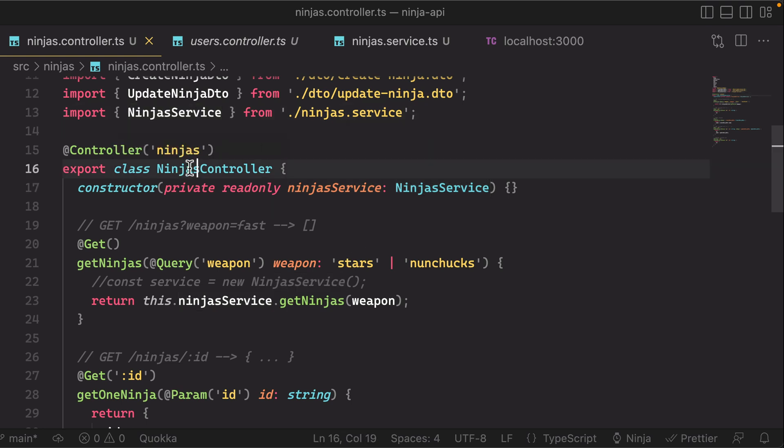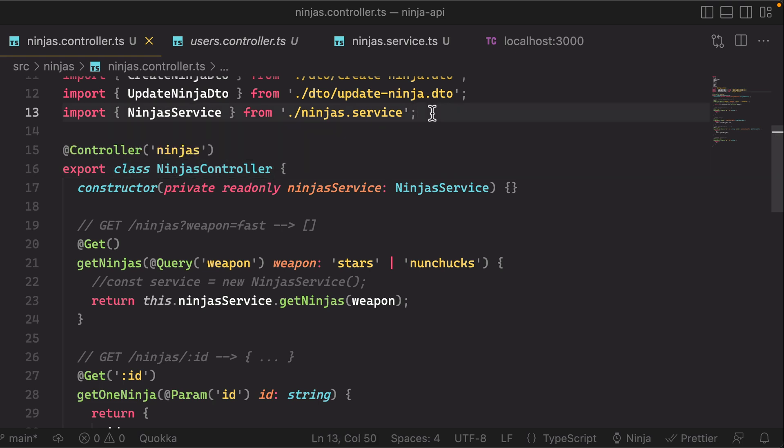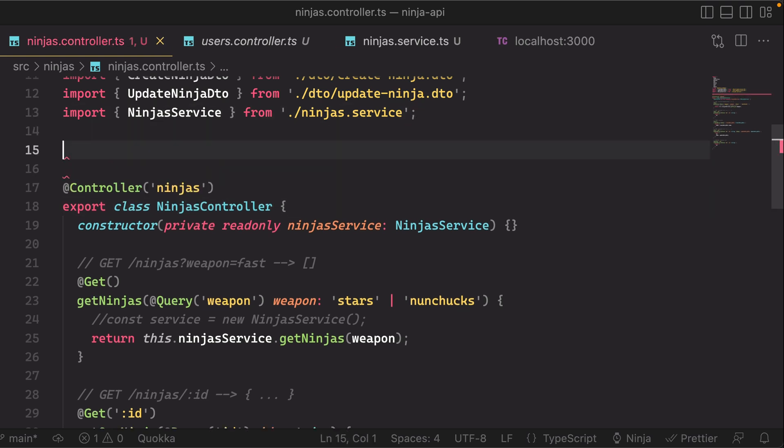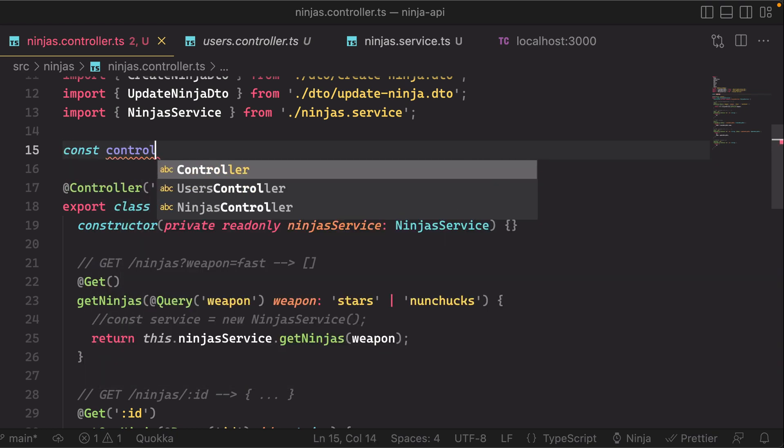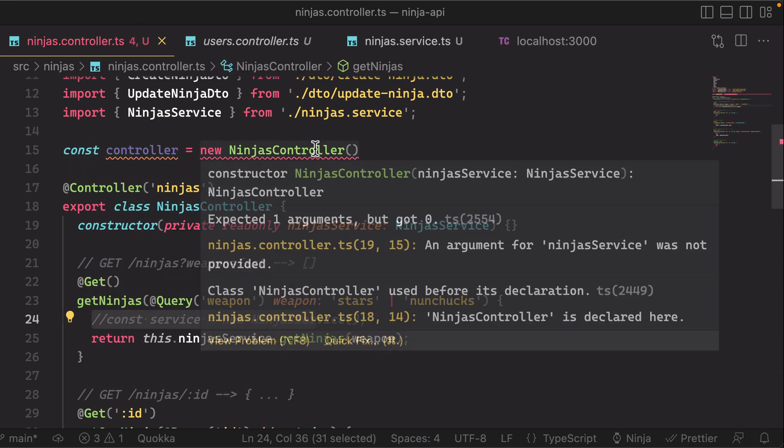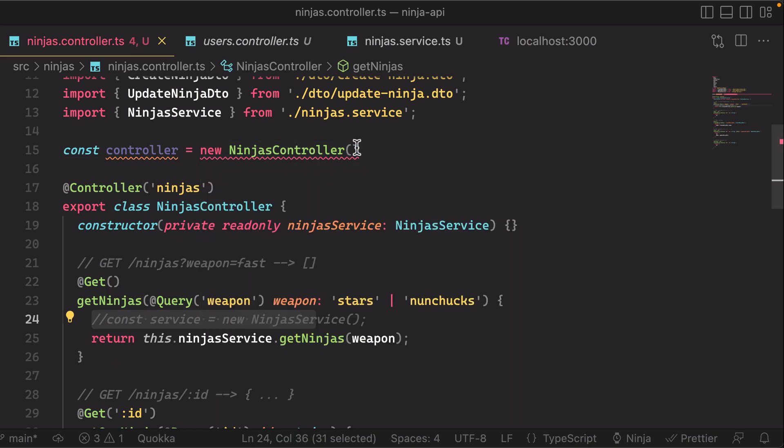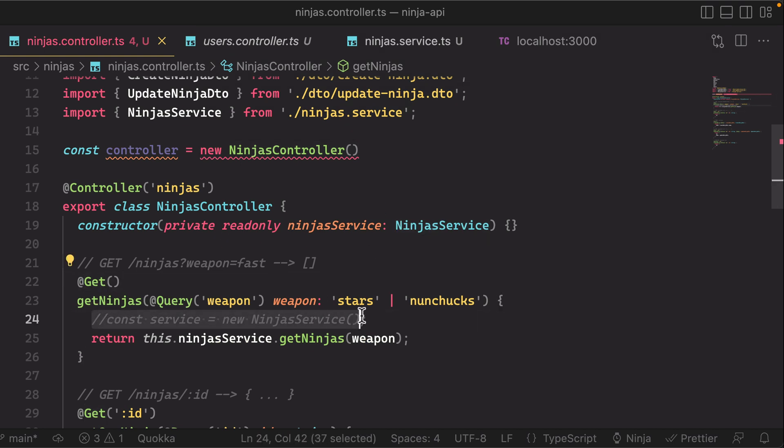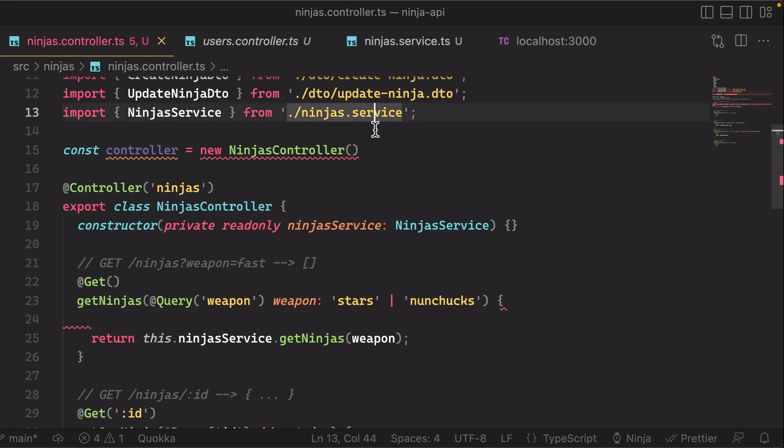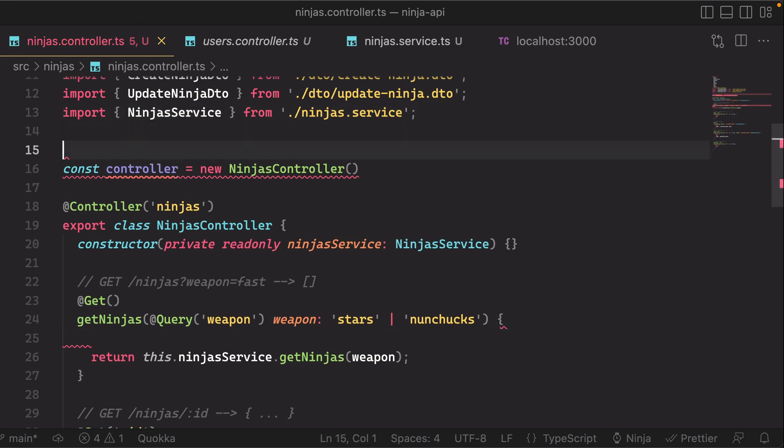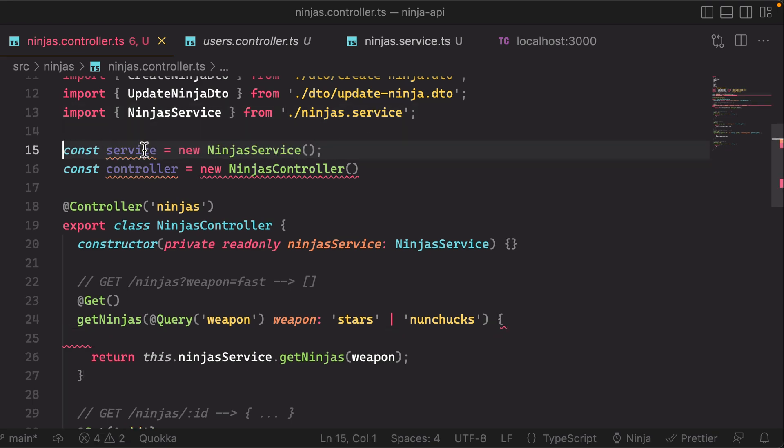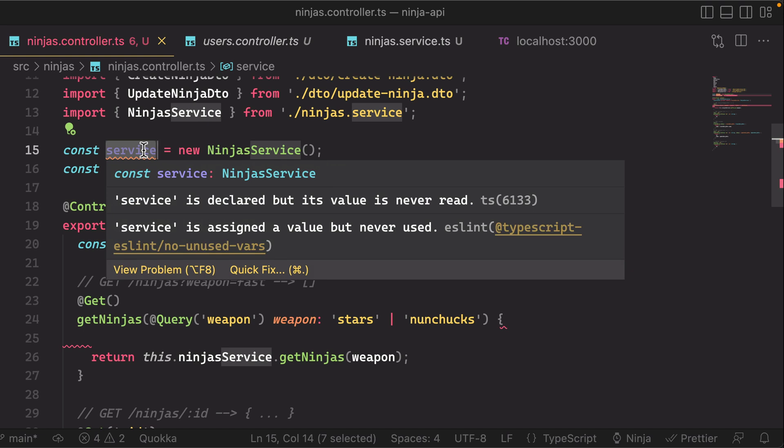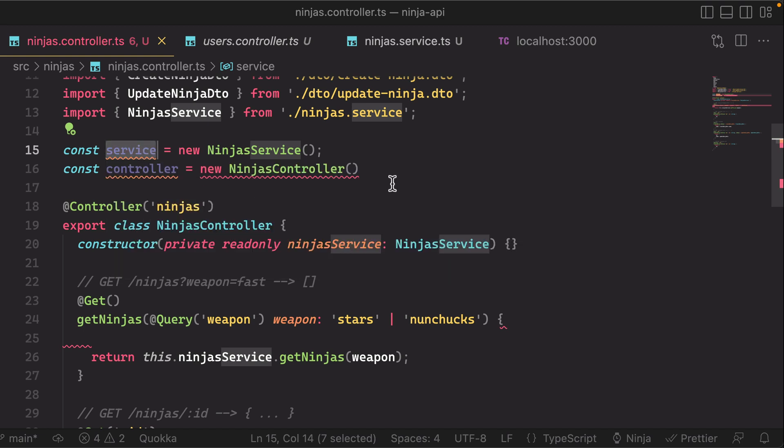And similarly we never instantiate the ninjas controller class—Nest is doing that for us. So you can imagine that behind the scenes what Nest is doing is it's doing something like this. It's doing something like that, and then you see that our ninjas controller requires the ninja service.